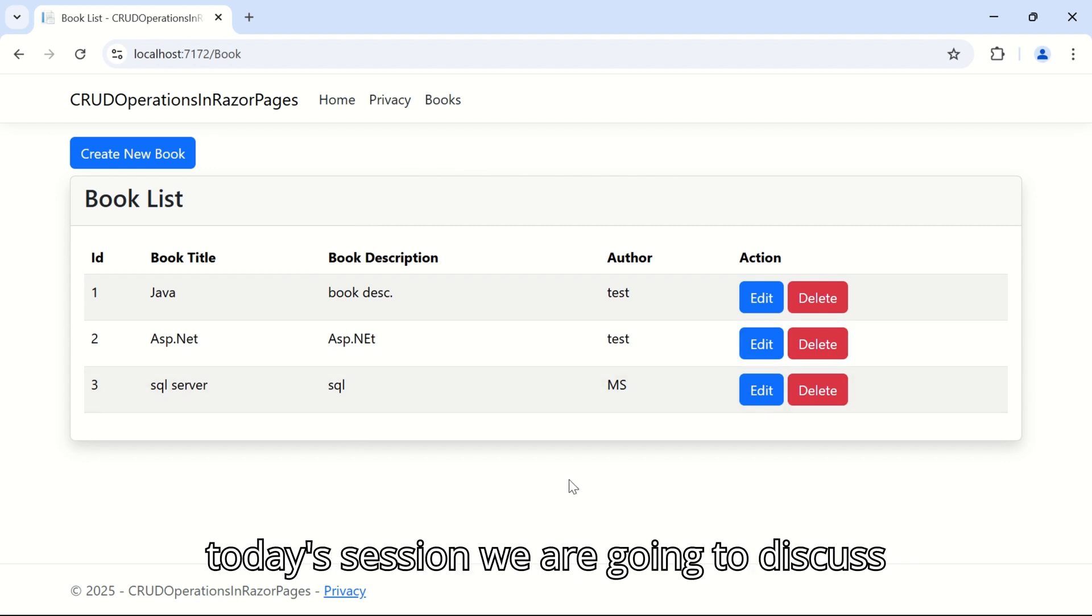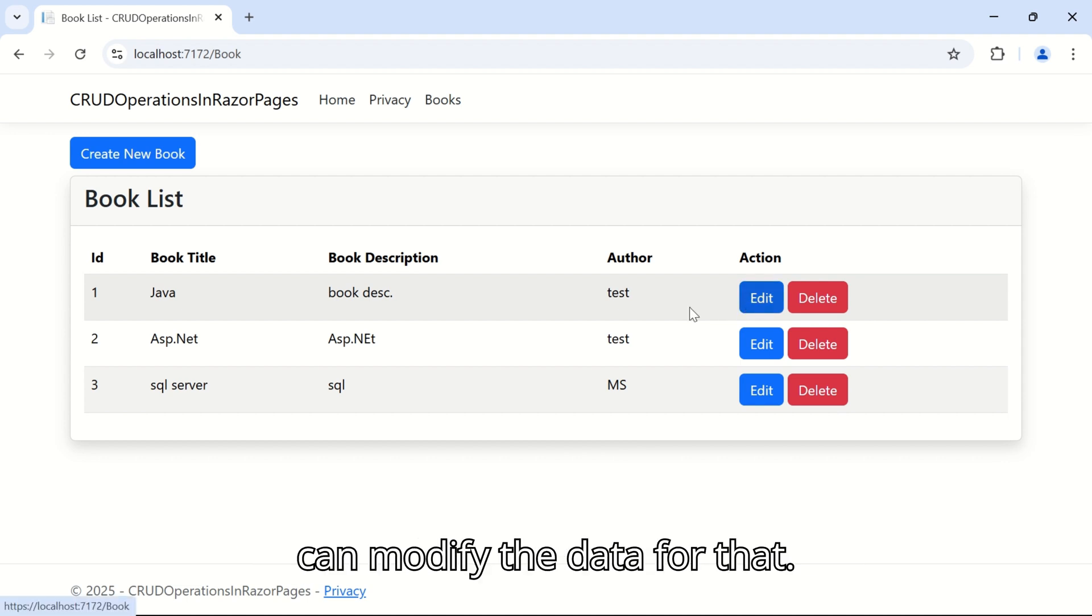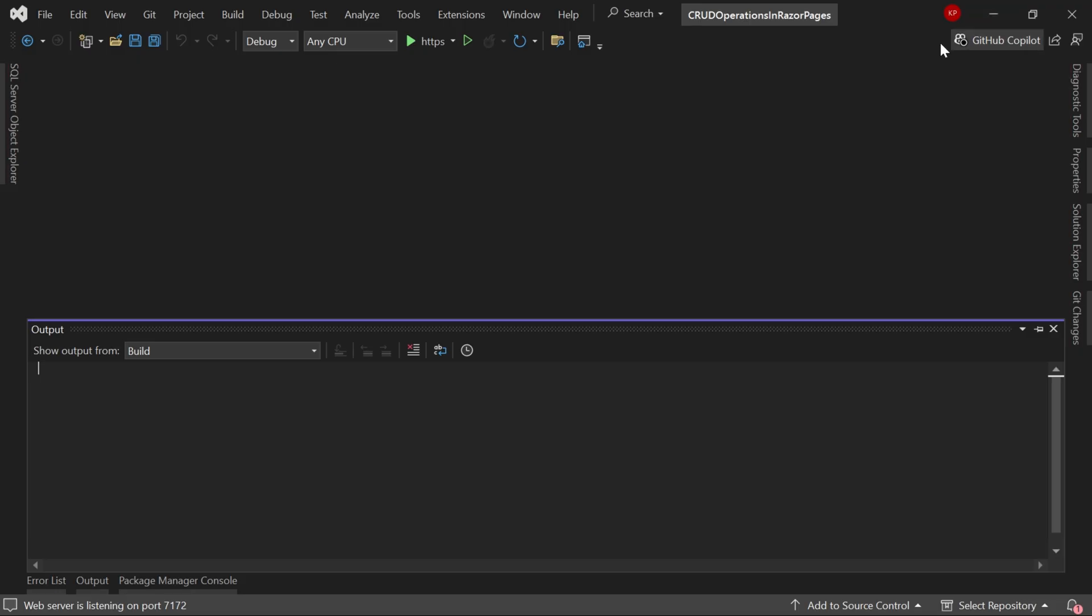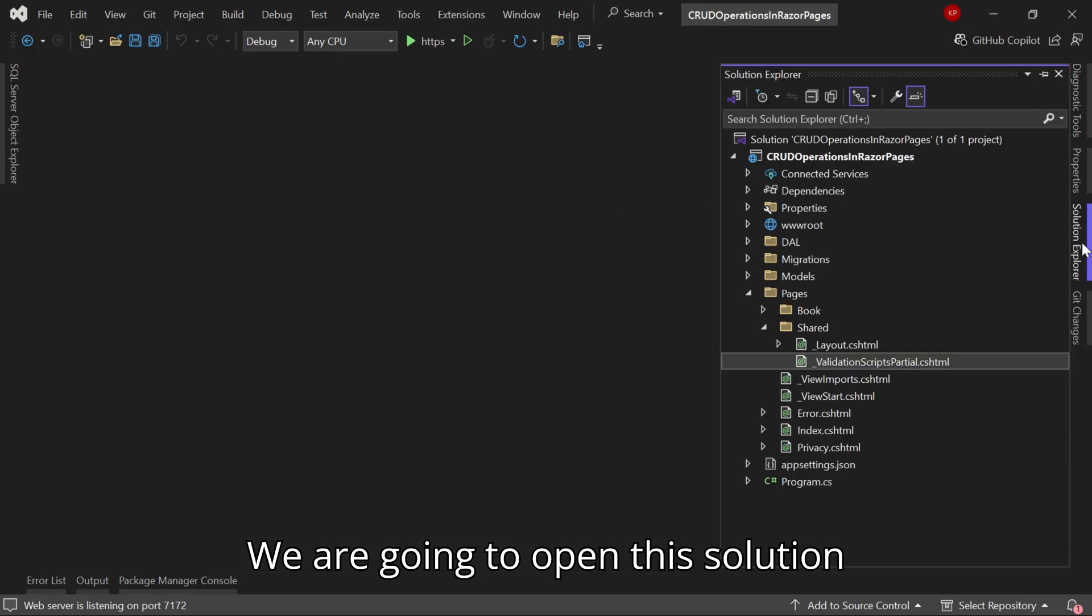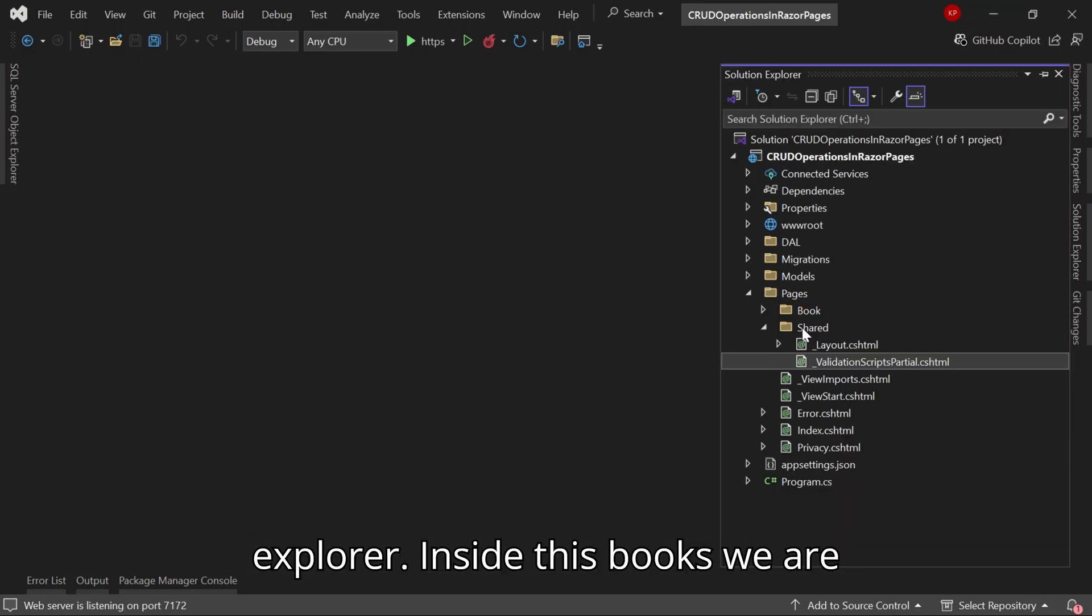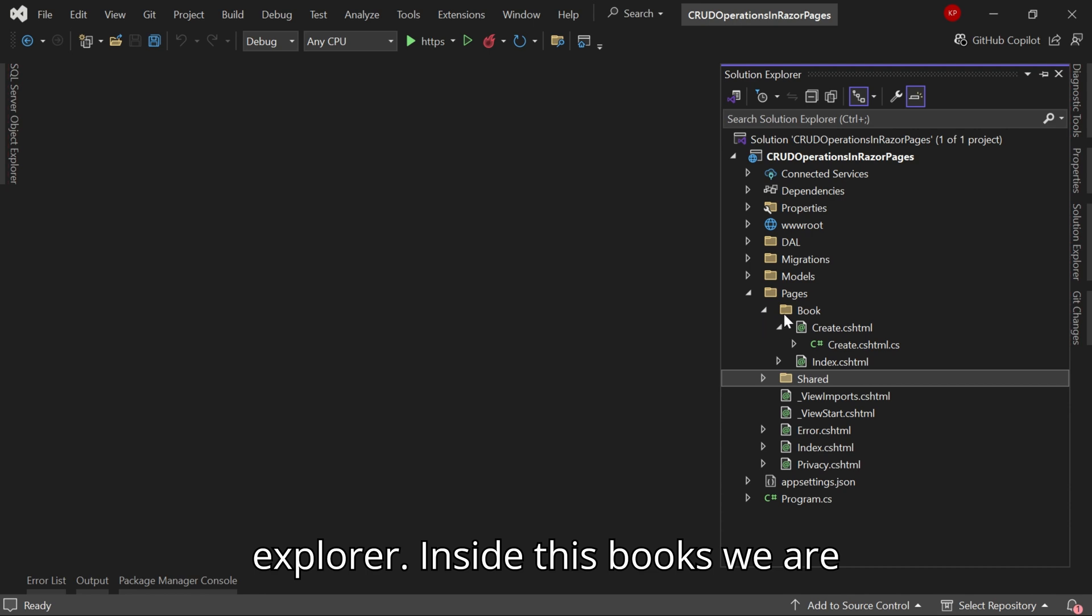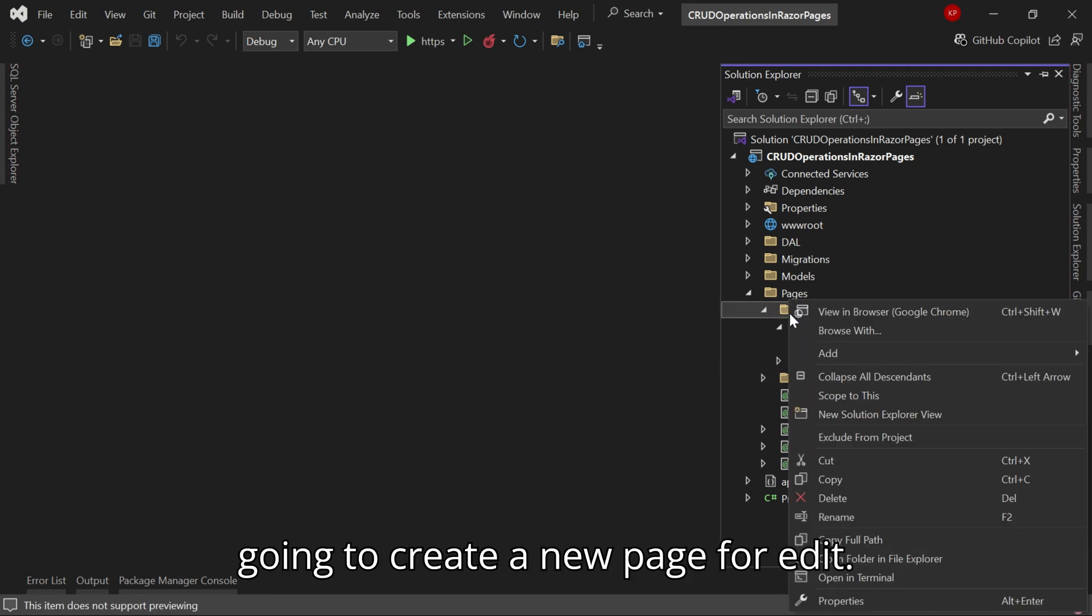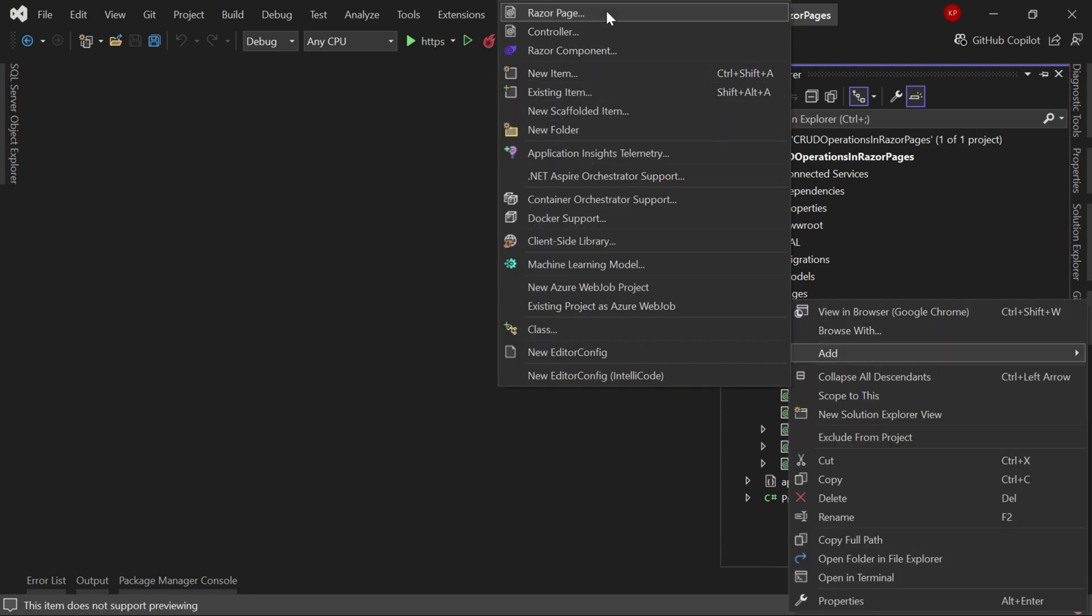In today's session we are going to discuss how to edit this book and how we can modify the data. For that we are going to open the solution explorer, inside the books we are going to create a new page for edit.